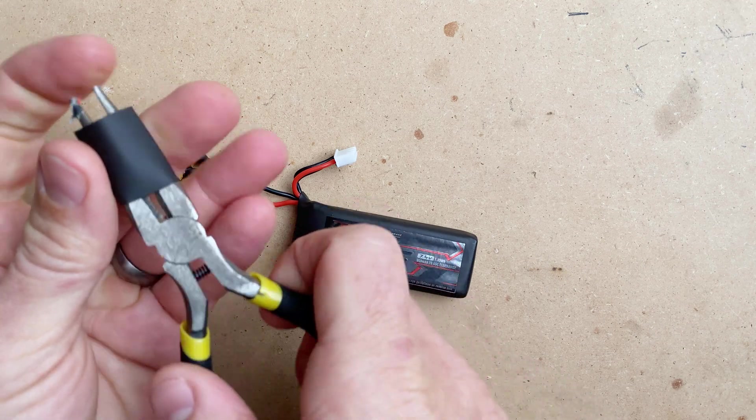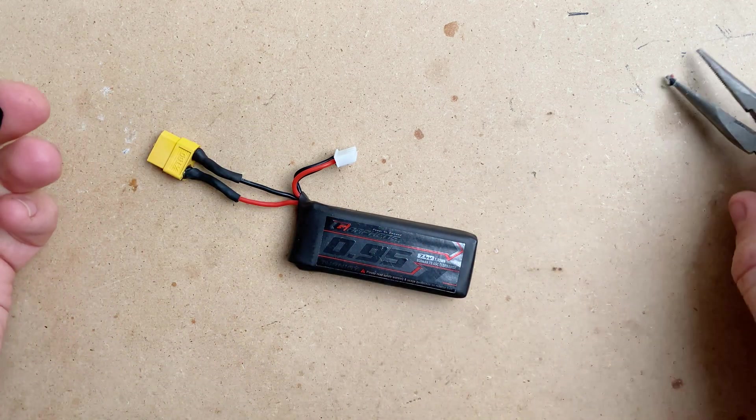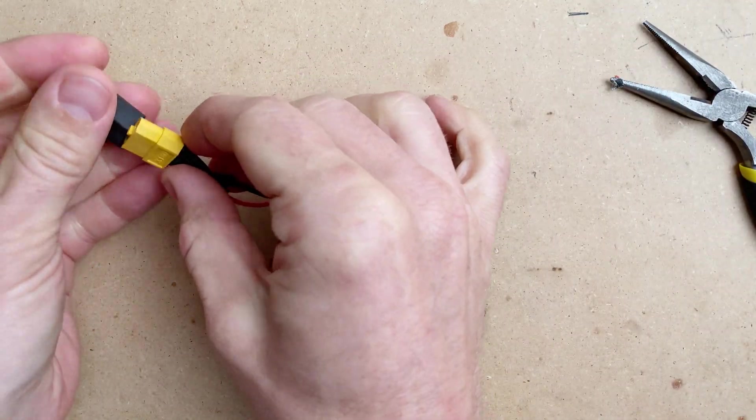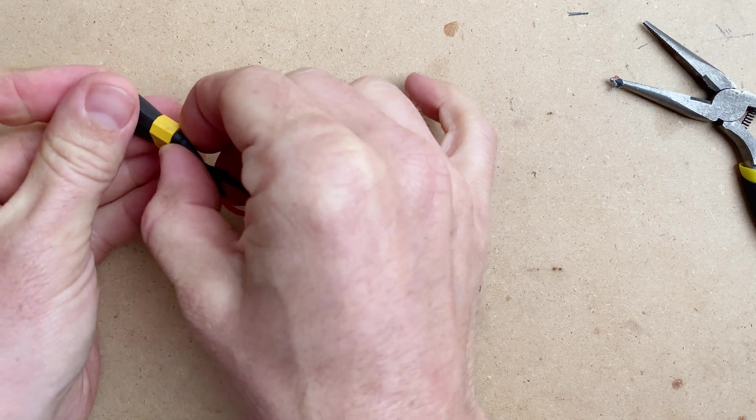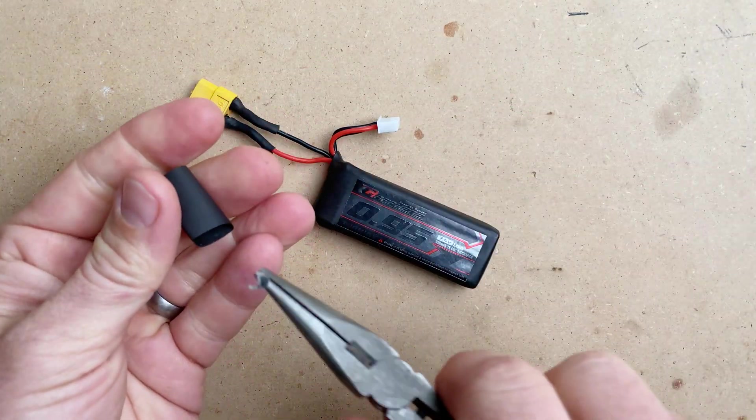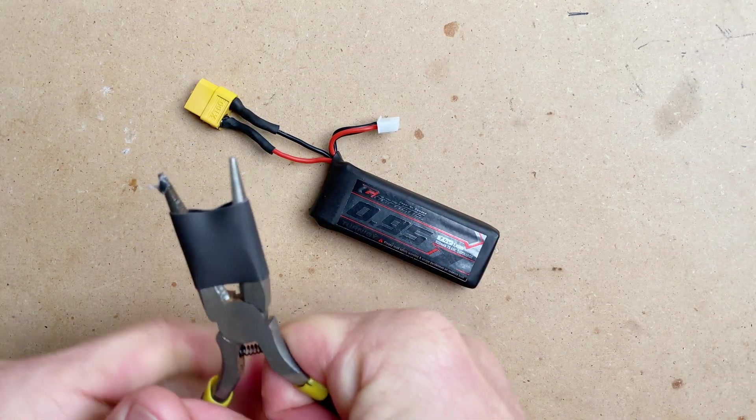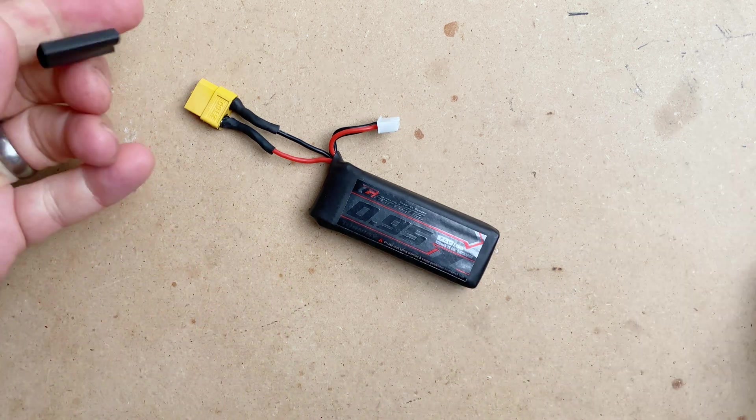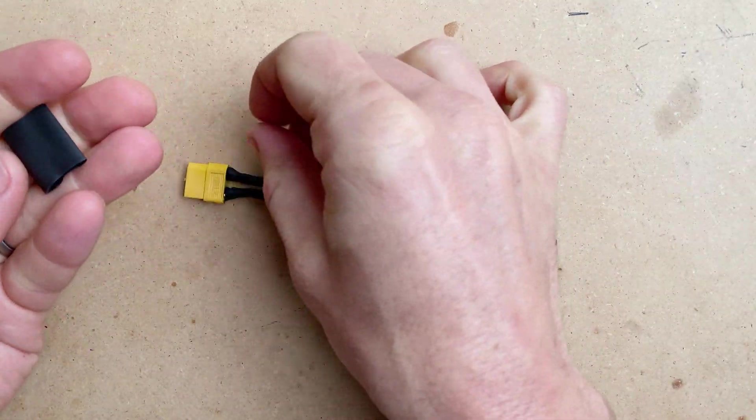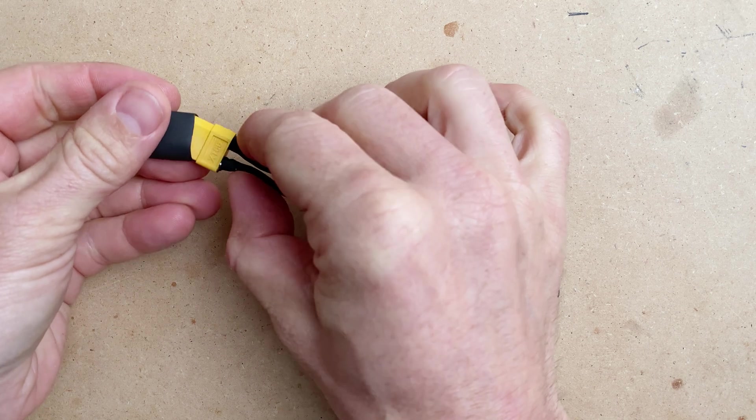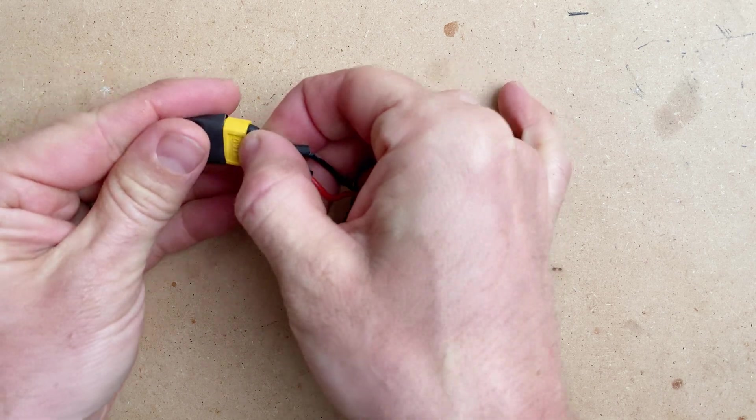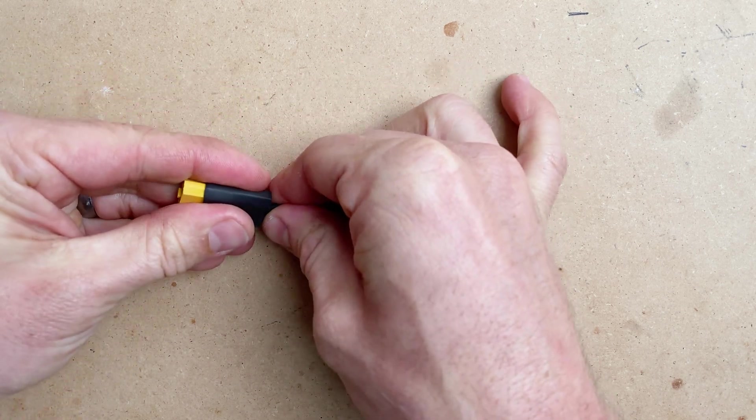One little last touch that I like to do, and this will depend on the kind of connector you use. There are some that have some nice coverings you can put on, but I like to stretch a piece of the larger heat shrink that I sell and put this over the connector. This is a little bit of additional insulation strain relief, and I just think it looks nice.